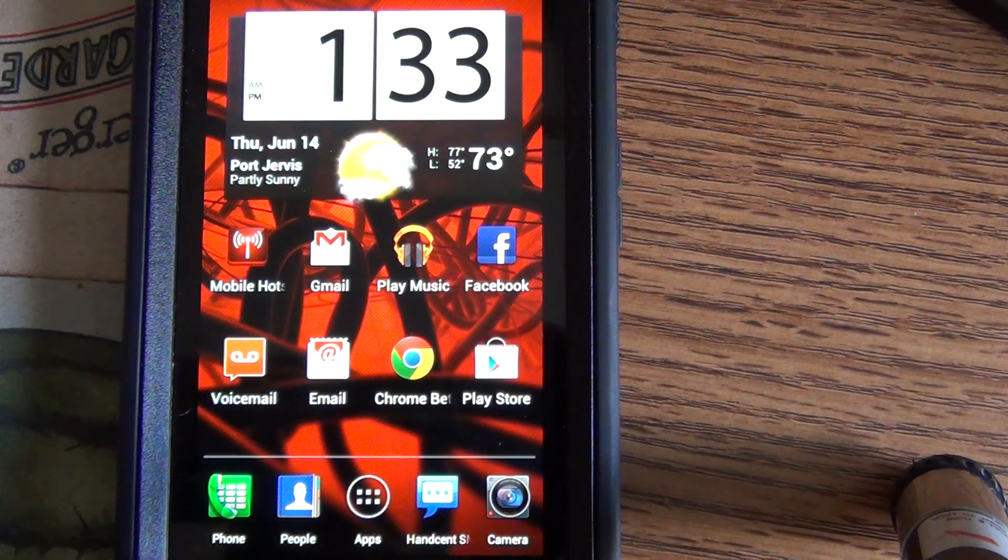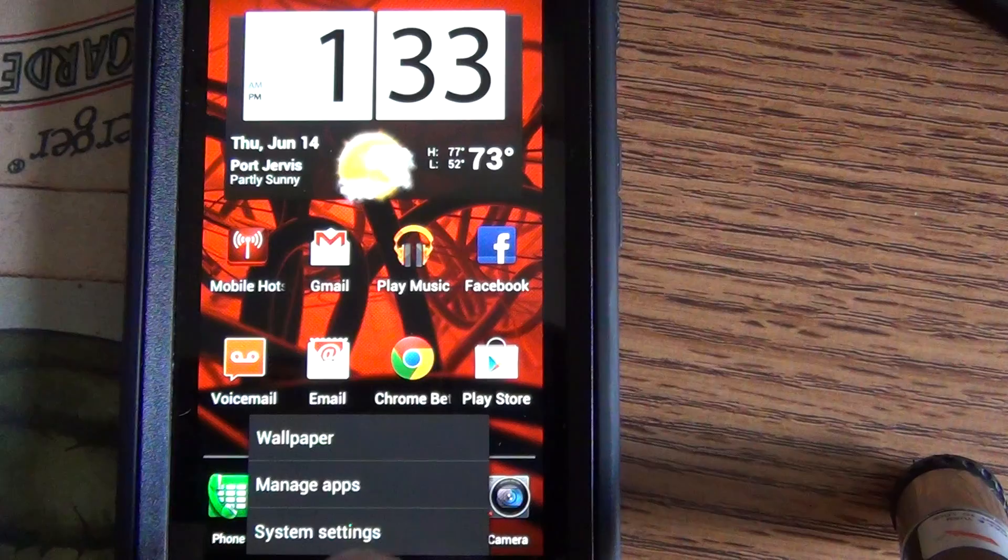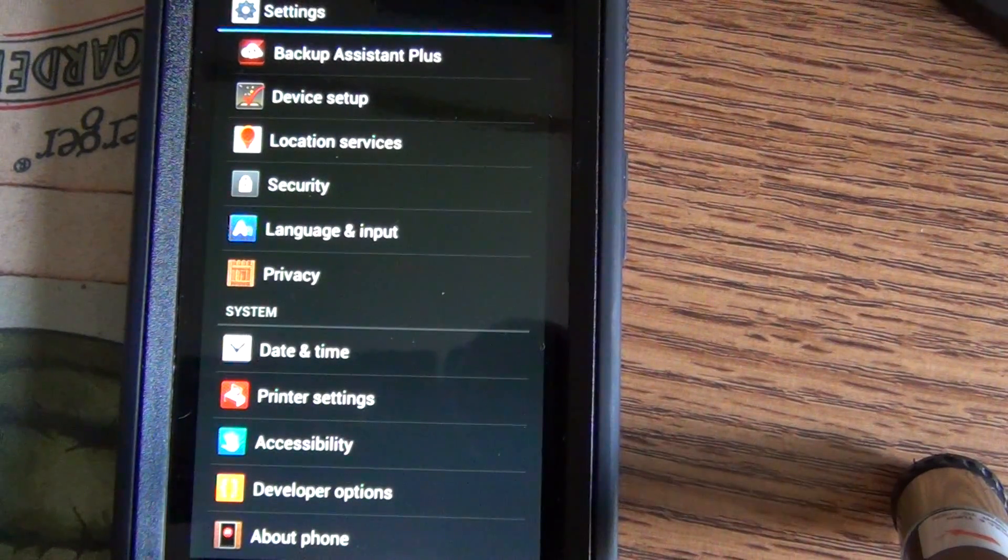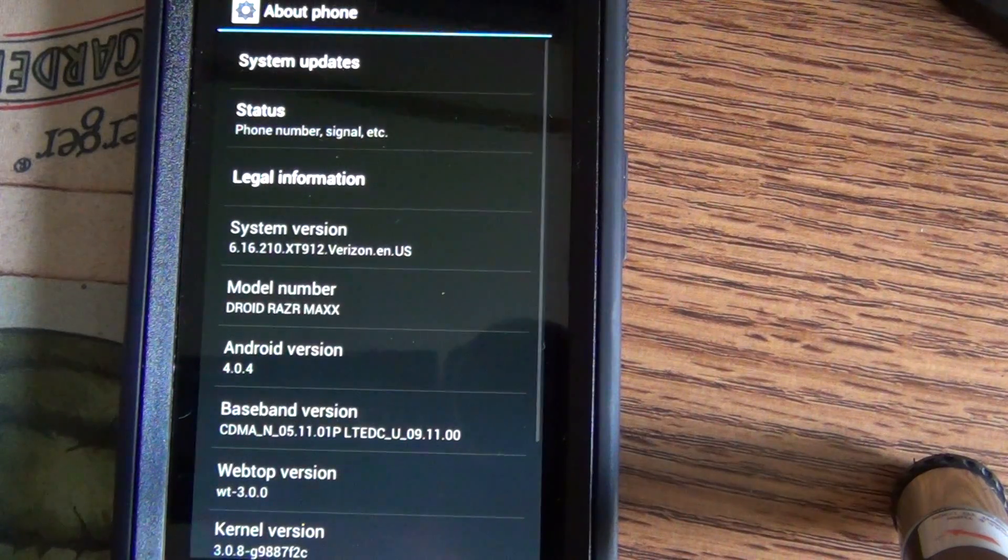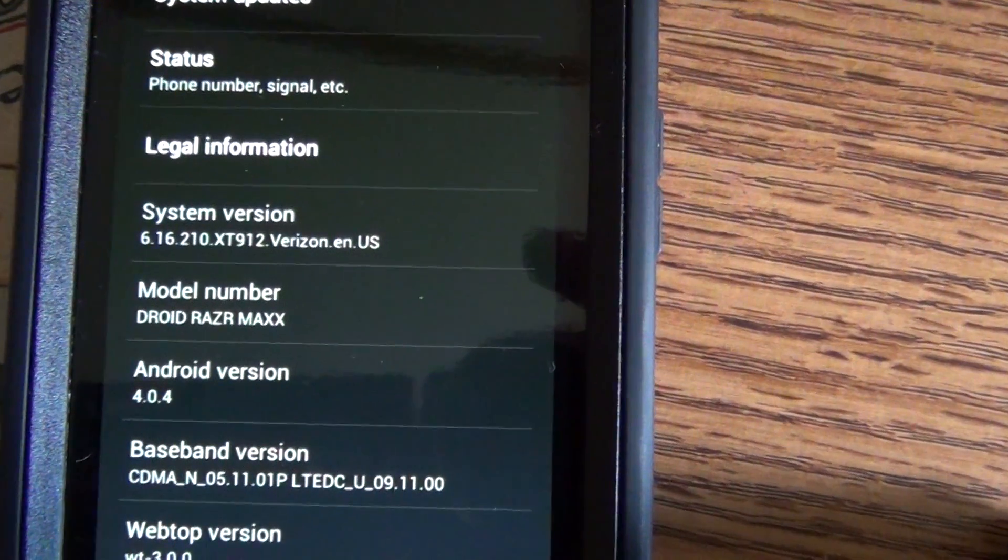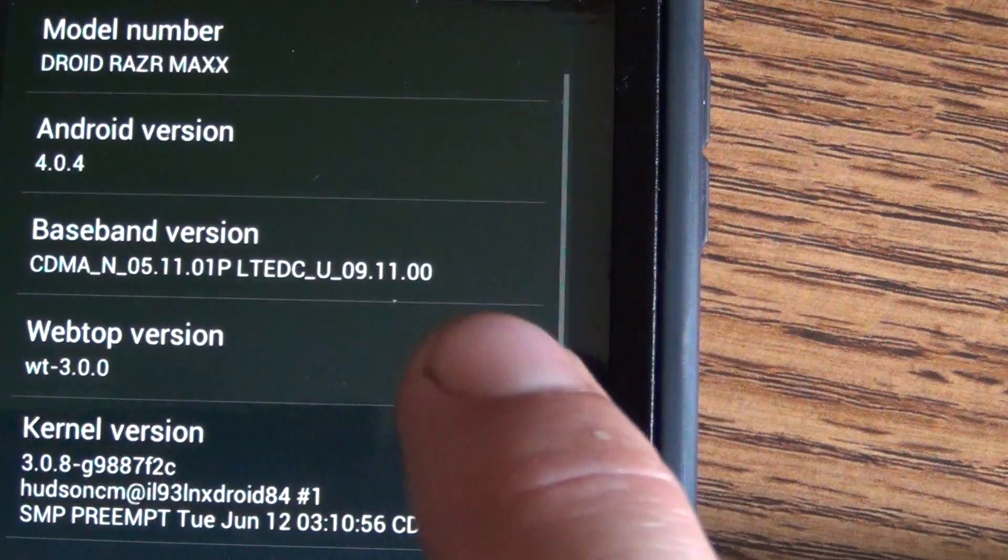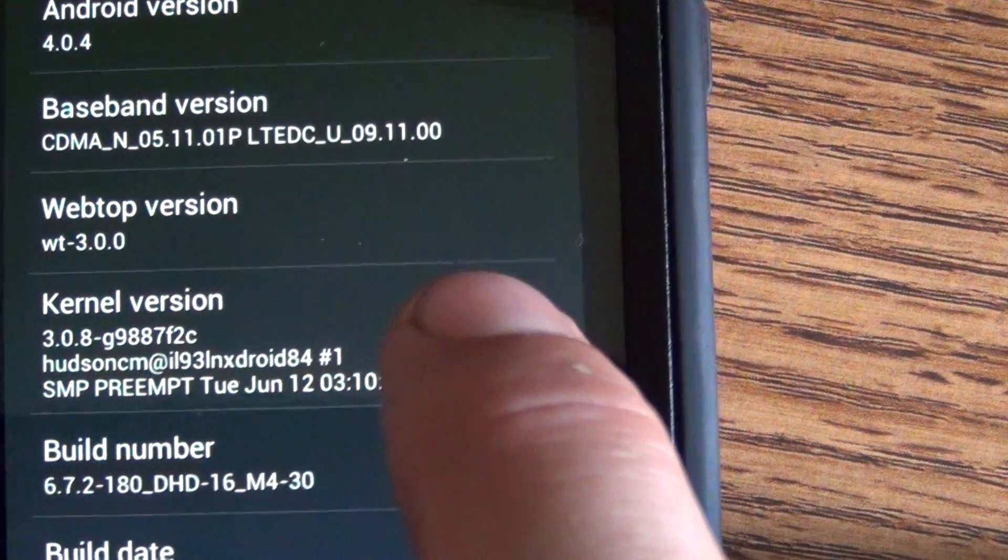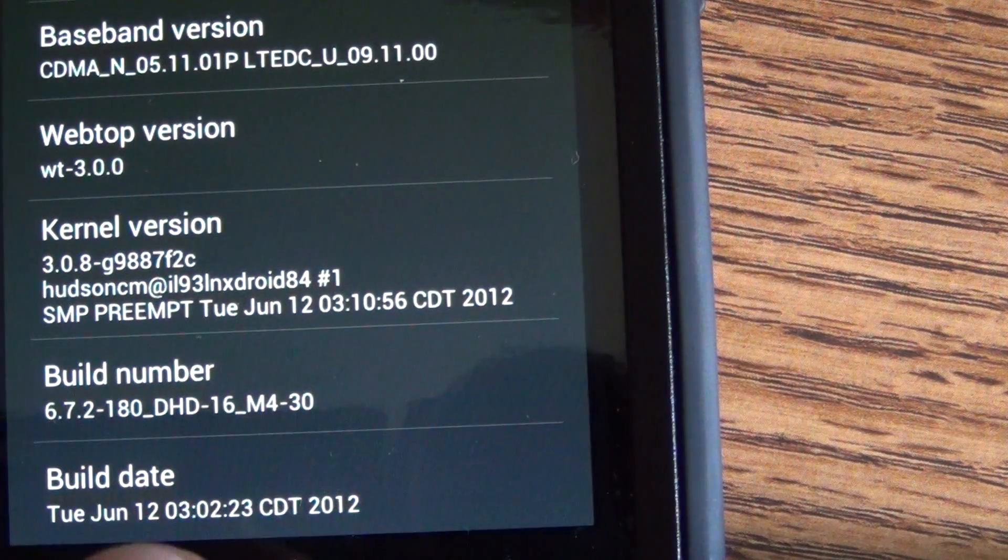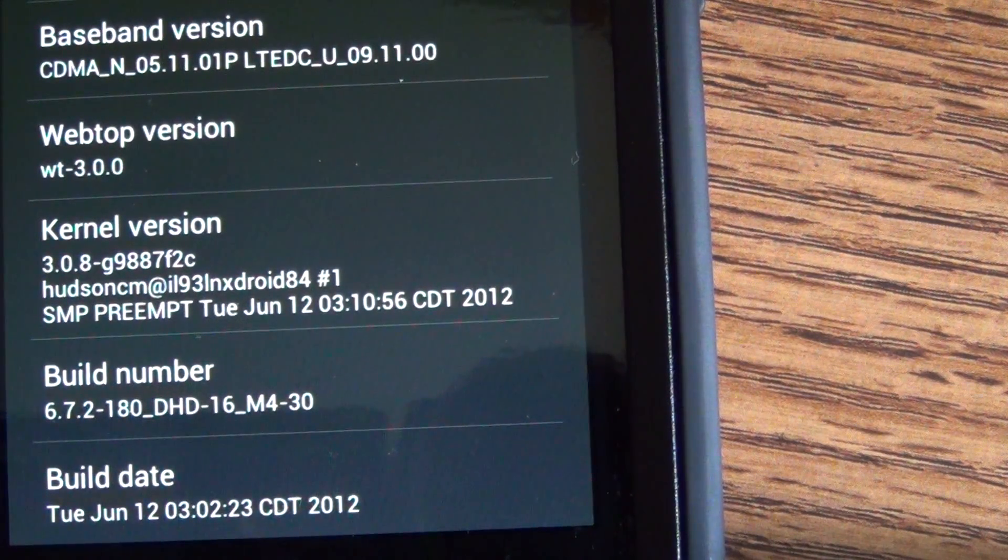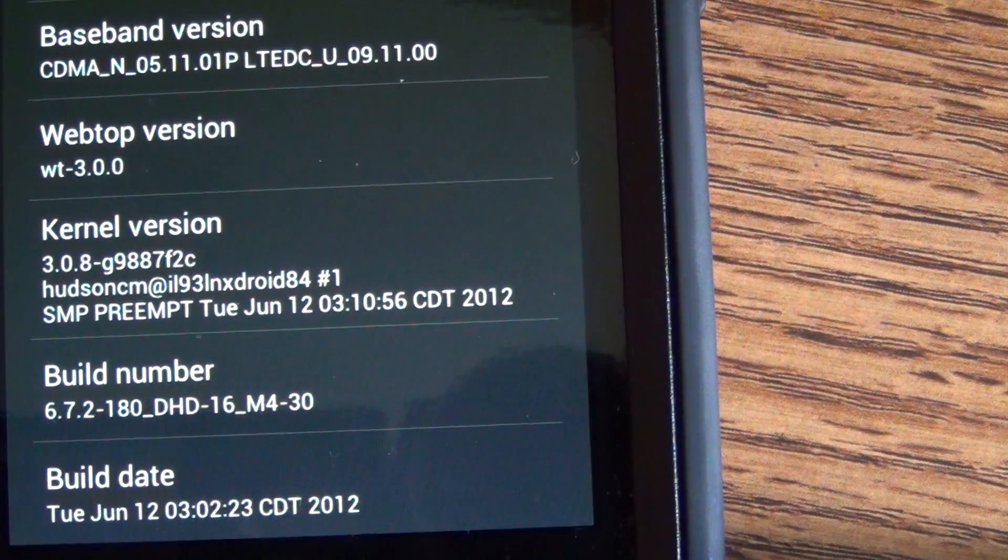I'll show you here. You can see that right there, Tuesday June 12th. From what I understand this is the official. I don't know what they're waiting on to push it out.